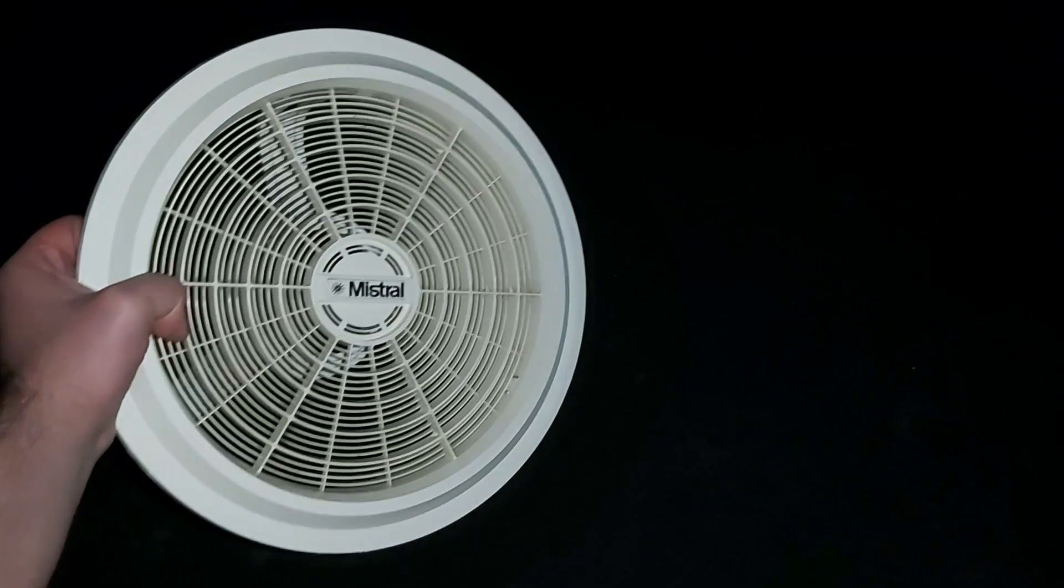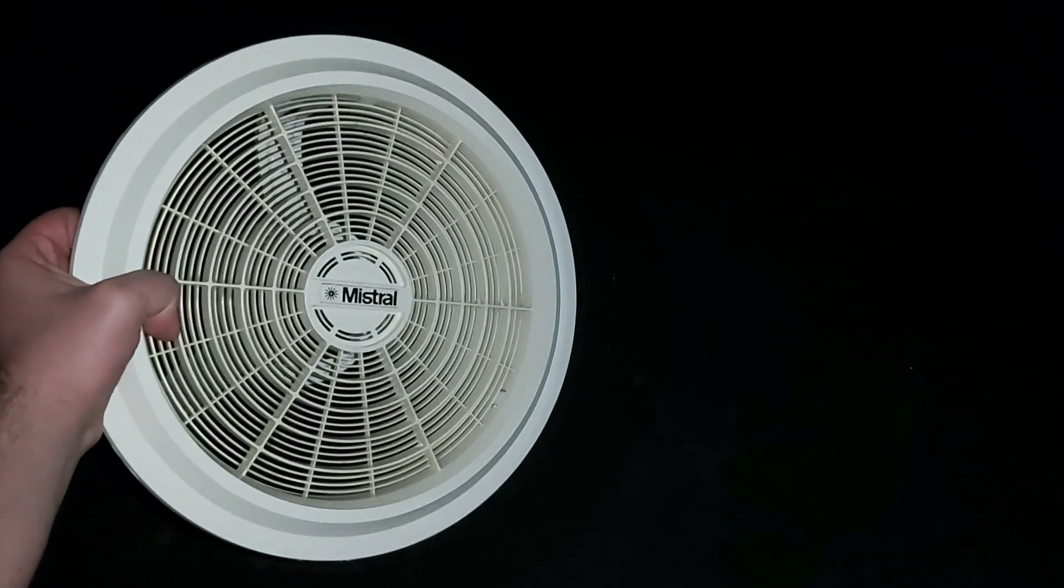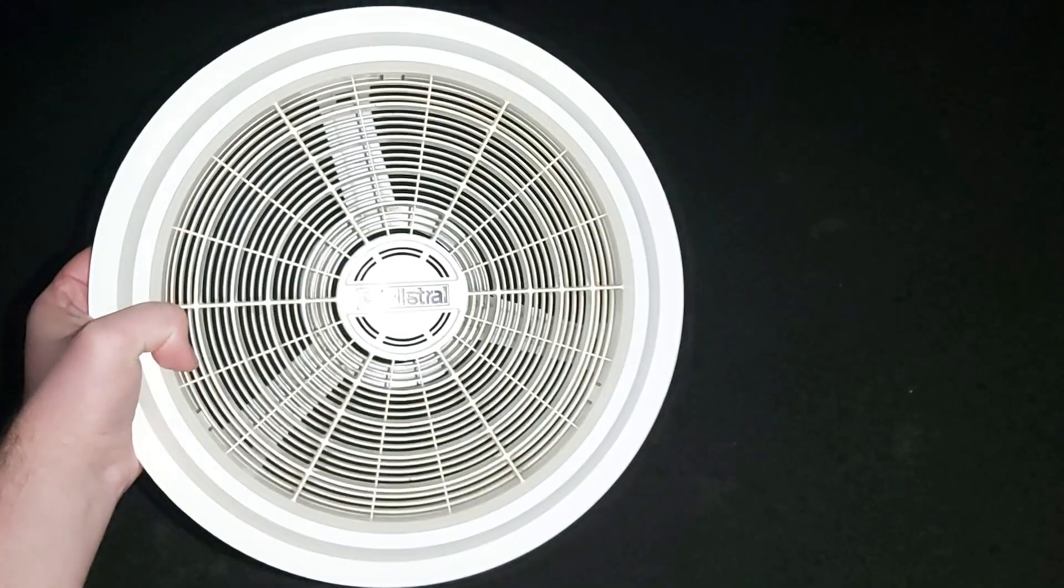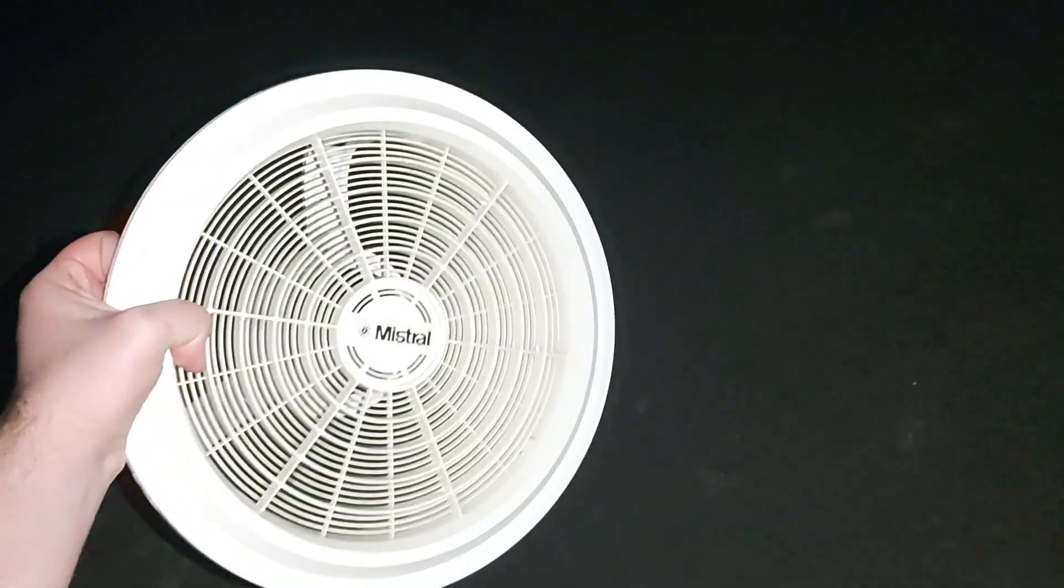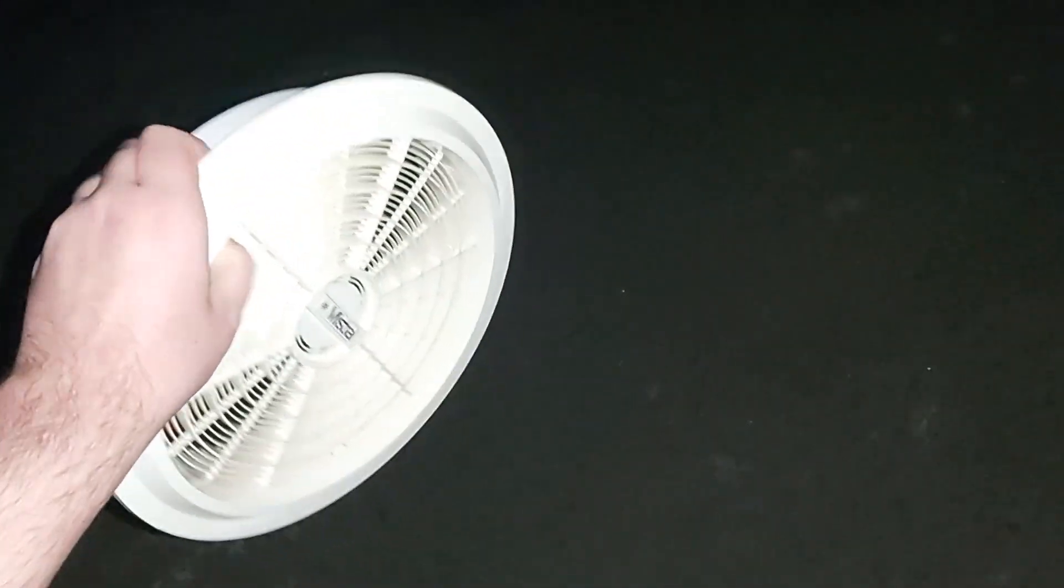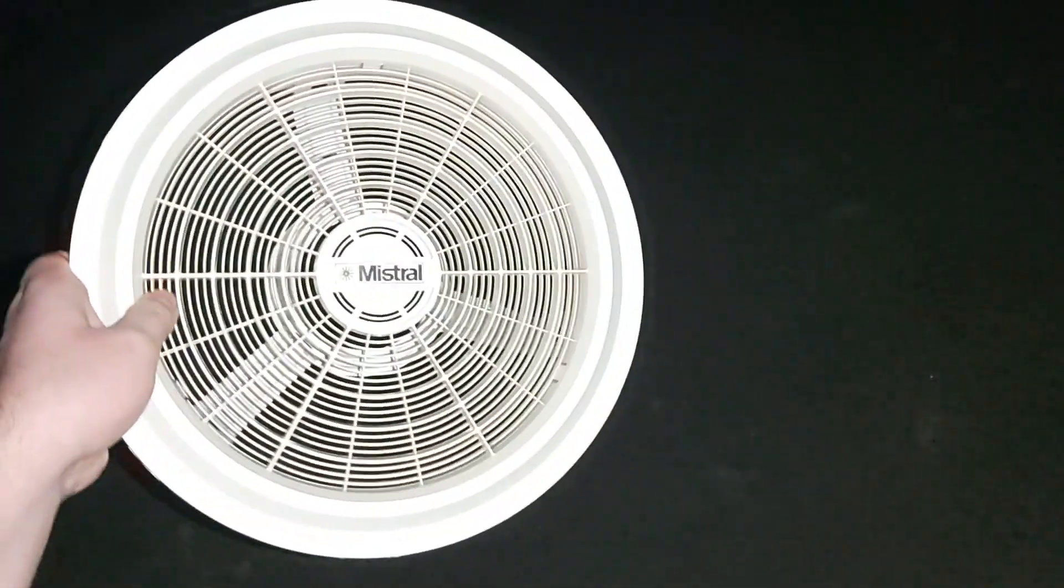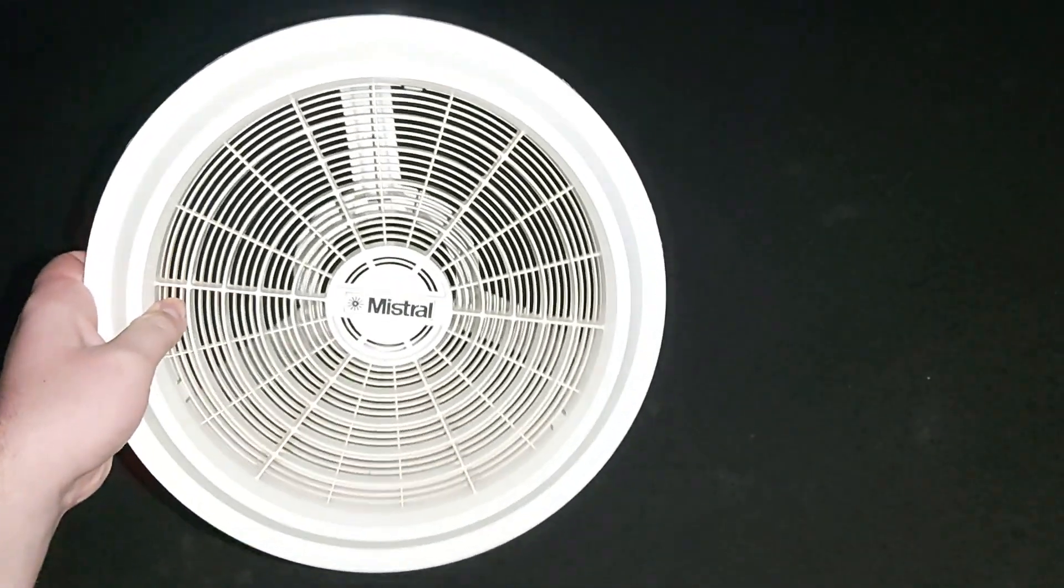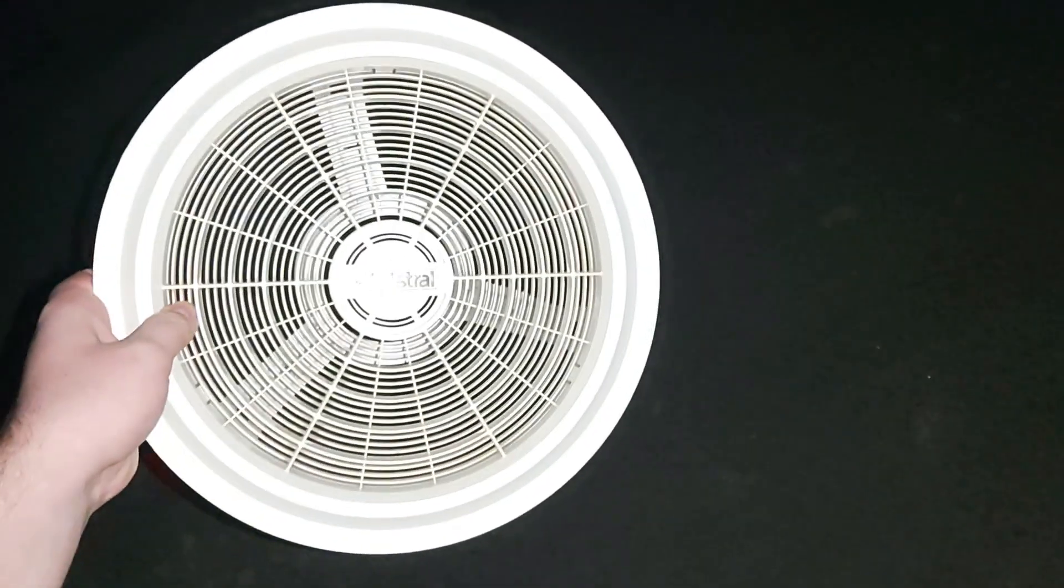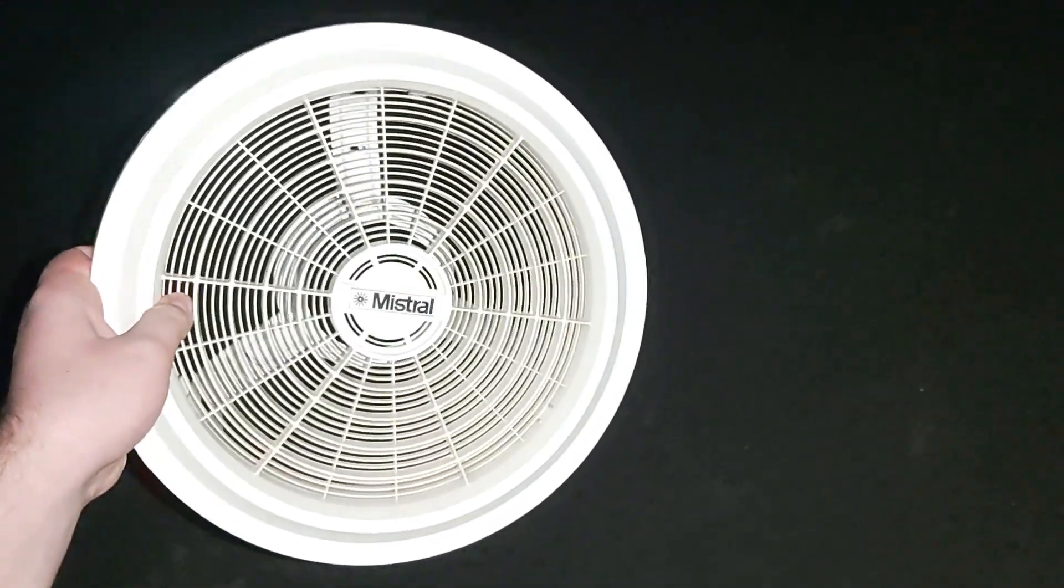G'day YouTubers. This is the remains of a Mistral Style 5. I'll be giving away the motor and the blade to Lachlan Potts.